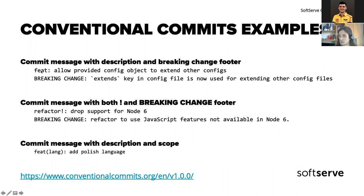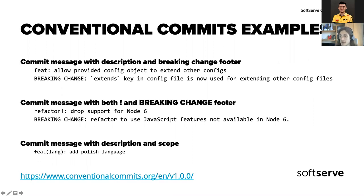Some examples of commits: 'feat: allow provided configuration to extend other configs' — you are in context, users know that's a new feature, and there's a BREAKING CHANGE with that feature, so that is going to be a major bump when merged. Another one would be a 'refactor!' with an exclamation mark — that alone drops some functionality, so that is a breaking change requiring a major update, and there is also a BREAKING CHANGE described in the footer.